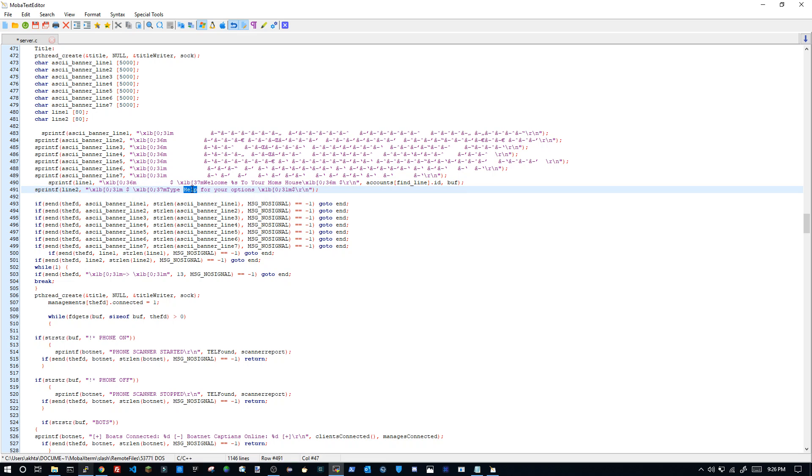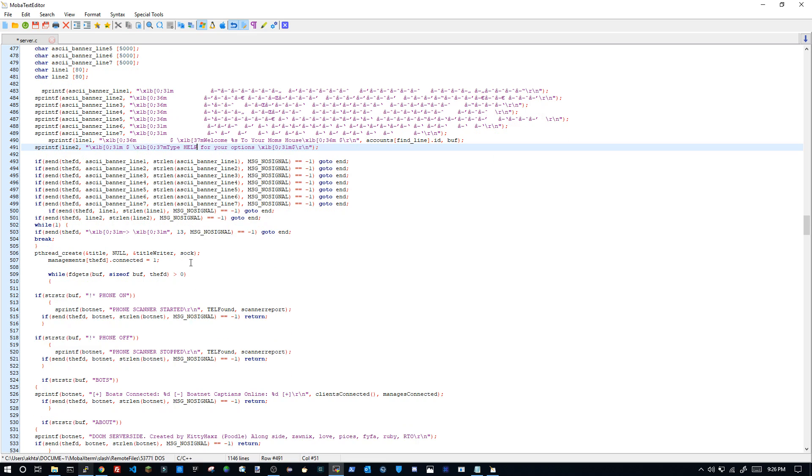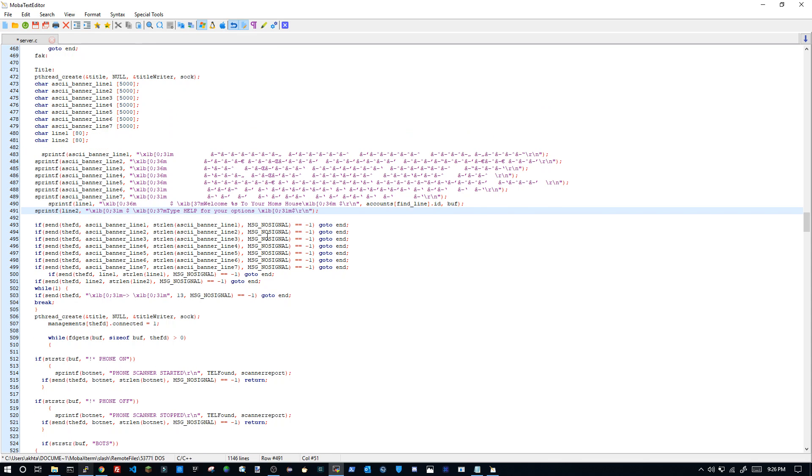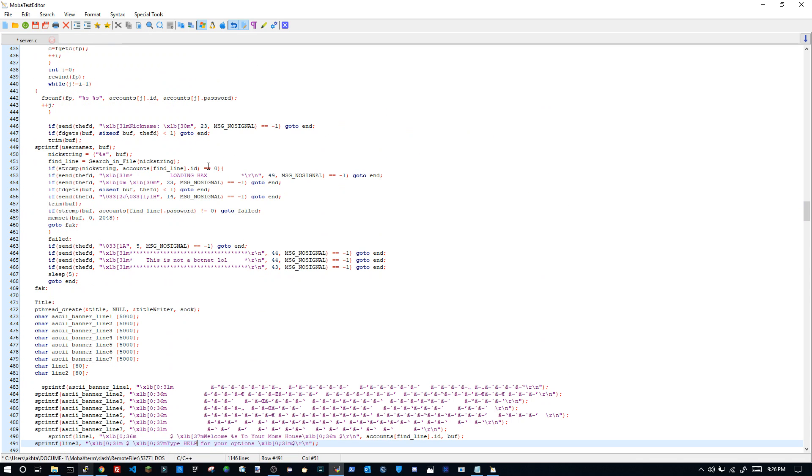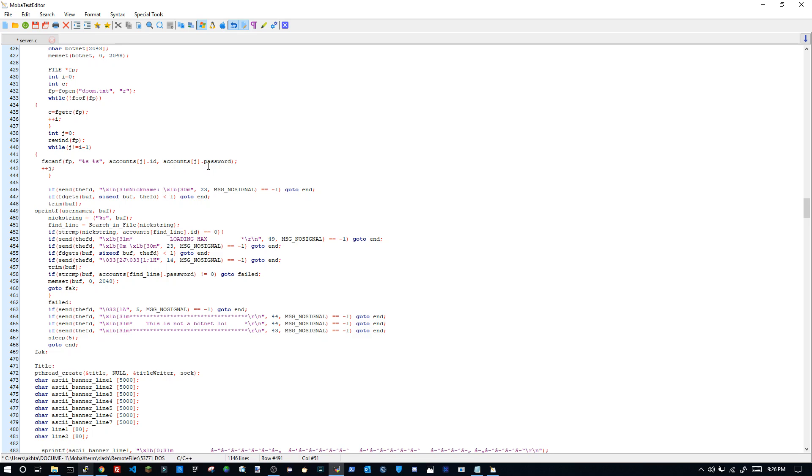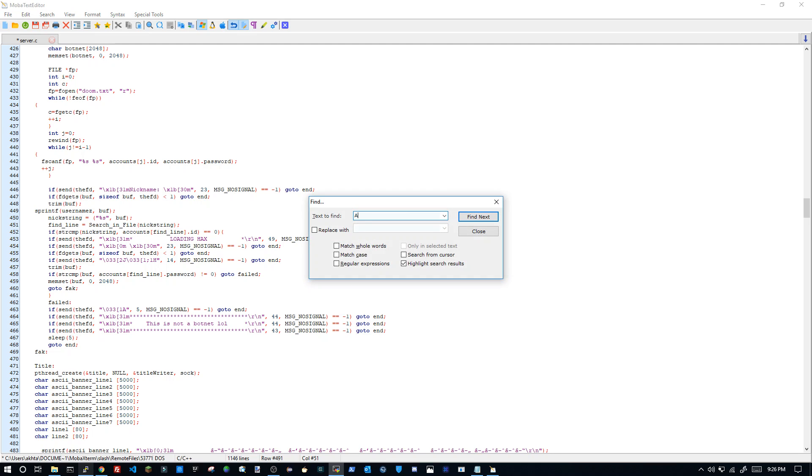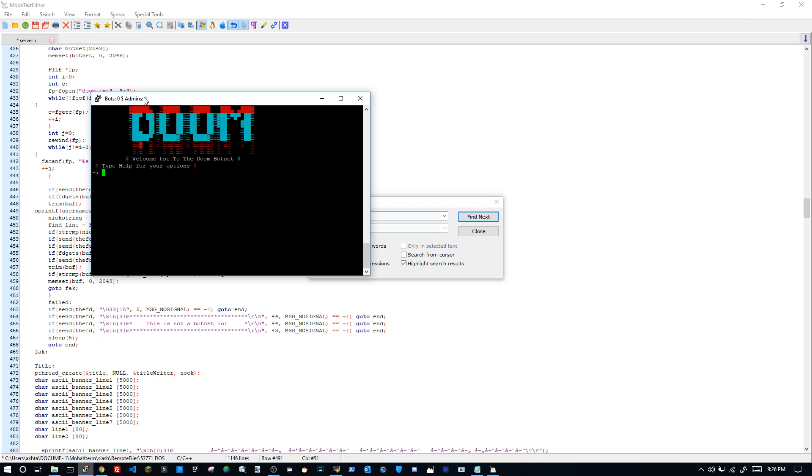Then it has, I'm going to do help because it's small. Unless you want to change the title, you just need to control F and type in admin or whatever's in the title of your botnet. So it says admin, it says bots, etc. So I'm going to do admins, find next.